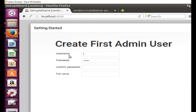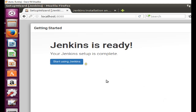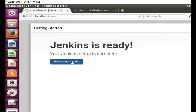Now I create the admin user. I enter the username as 'chirag', set the password, set the full name as 'Chirag Singh', and click Save and Finish. Jenkins is now ready — 'Your Jenkins is set up completely, start using Jenkins' — so I click on that.